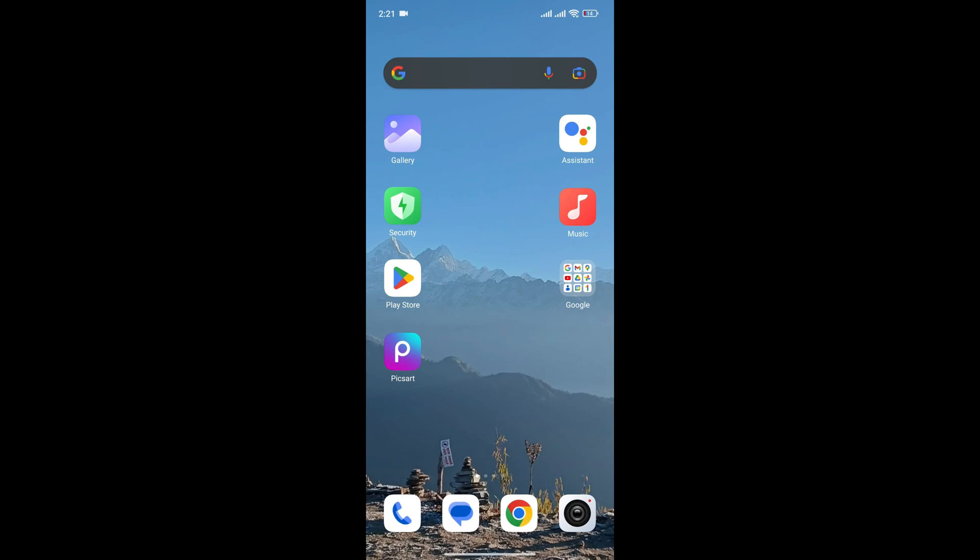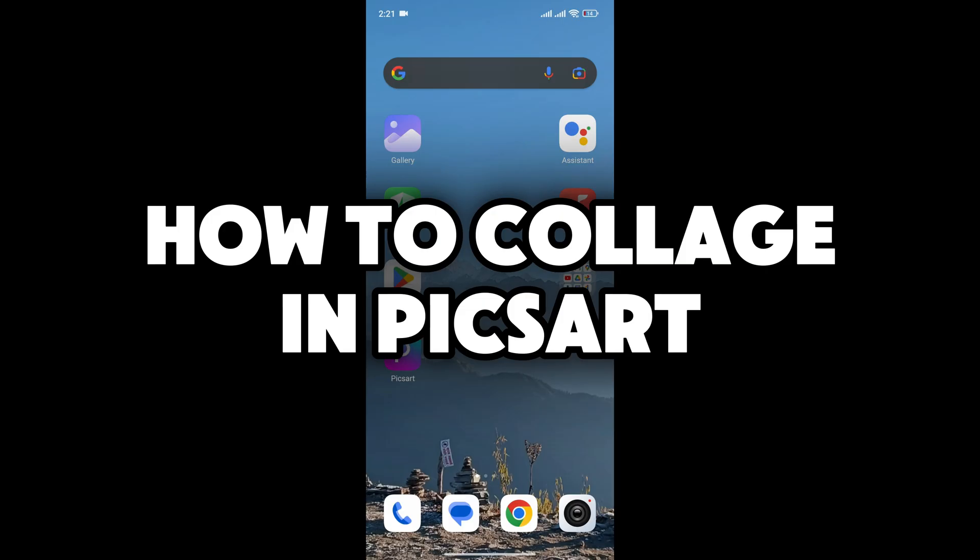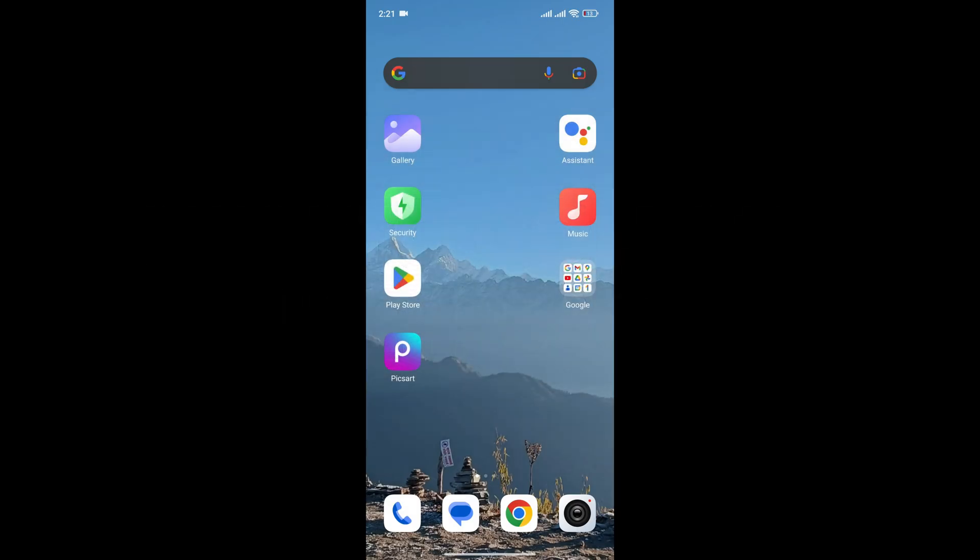Hey everyone, welcome back to Editing Basics. In this video I'm going to show you how to collage in PicsArt. So let's begin. First of all, open your PicsArt application.